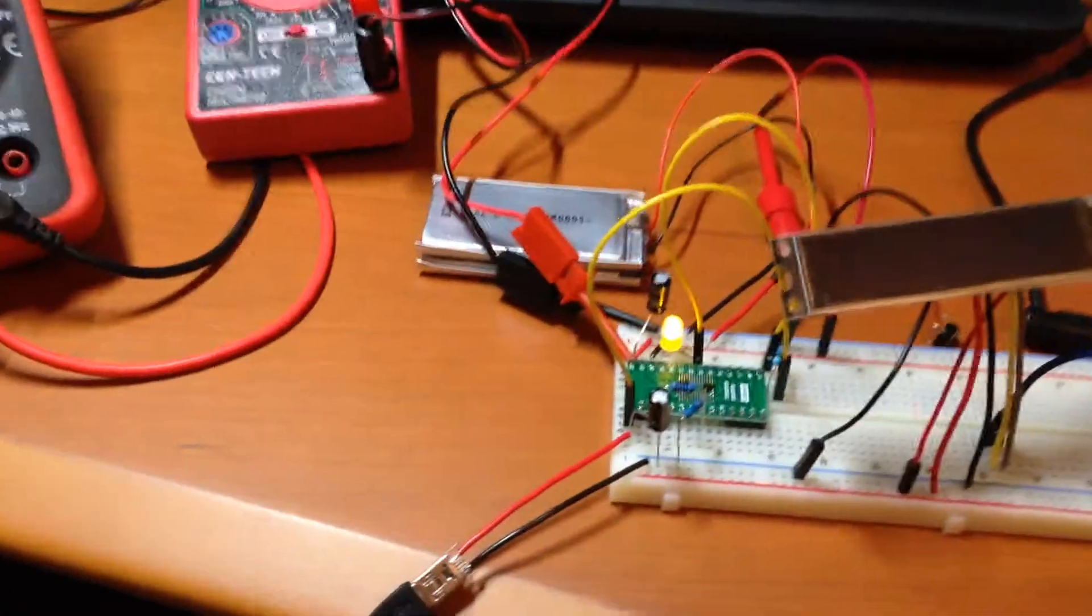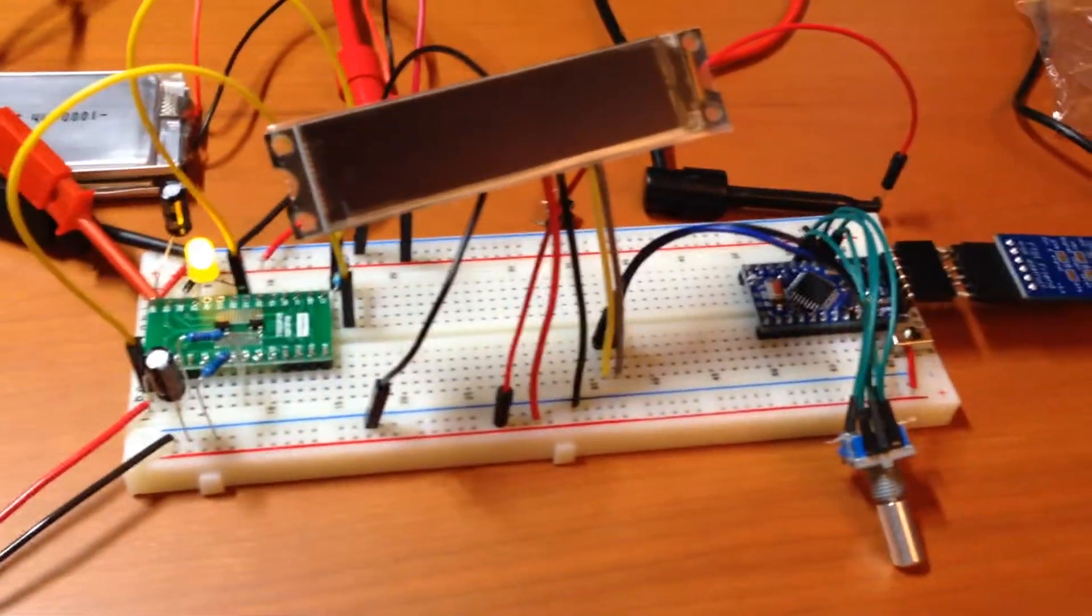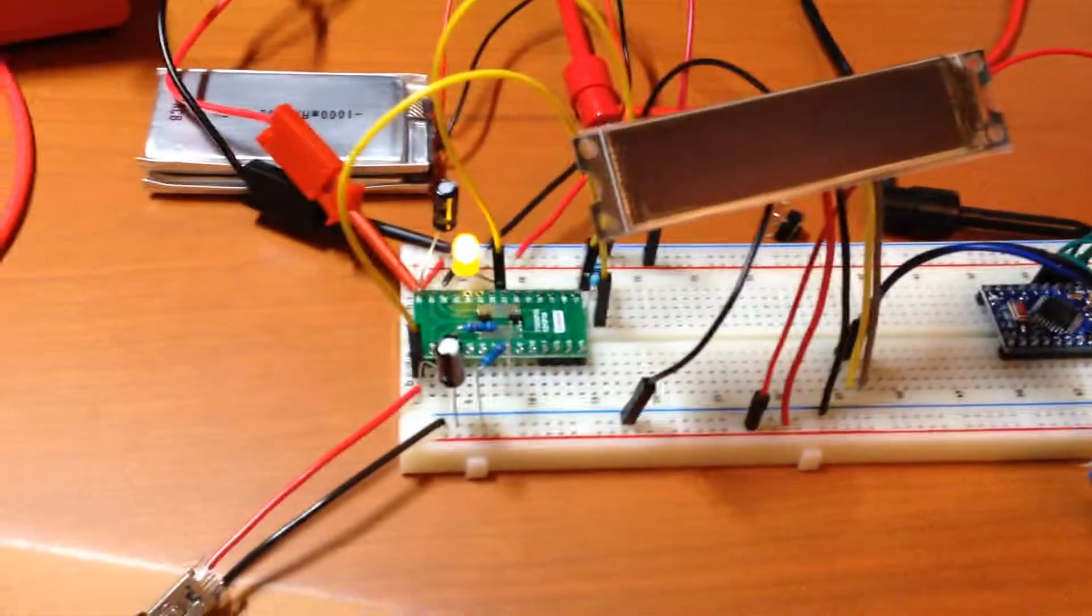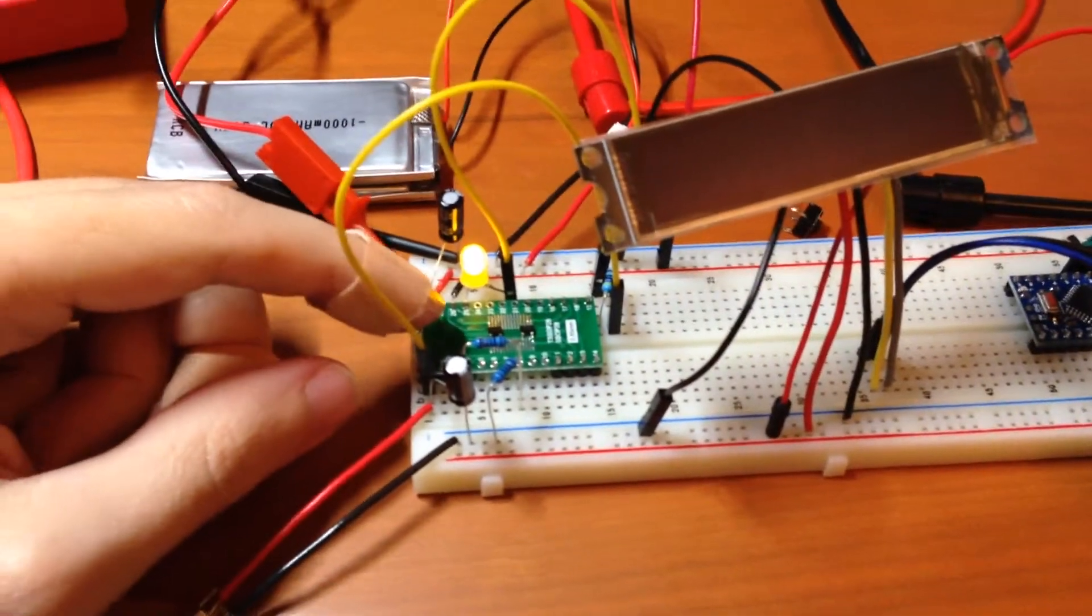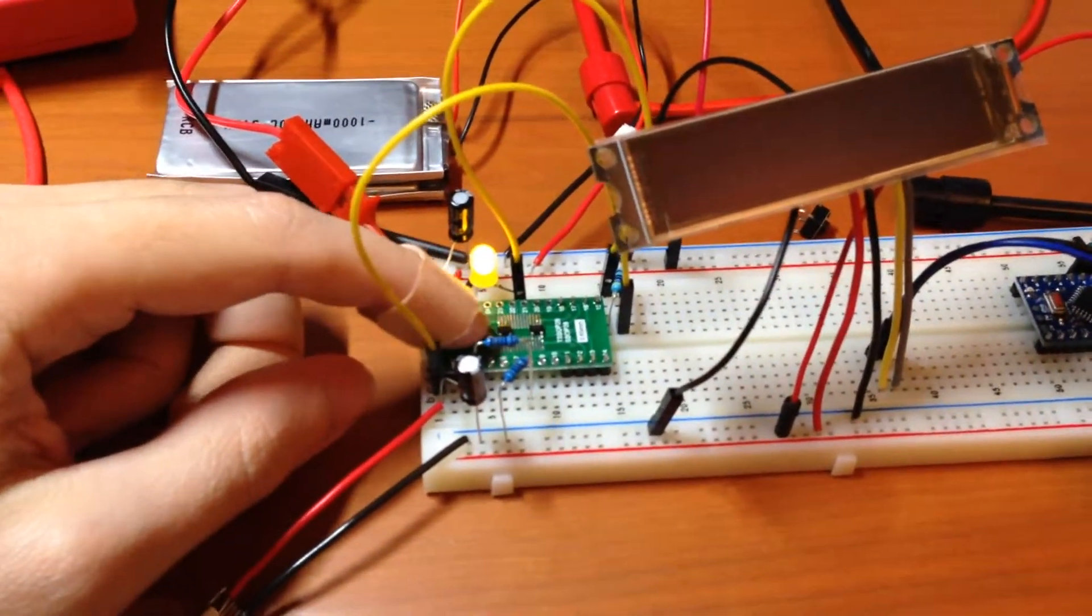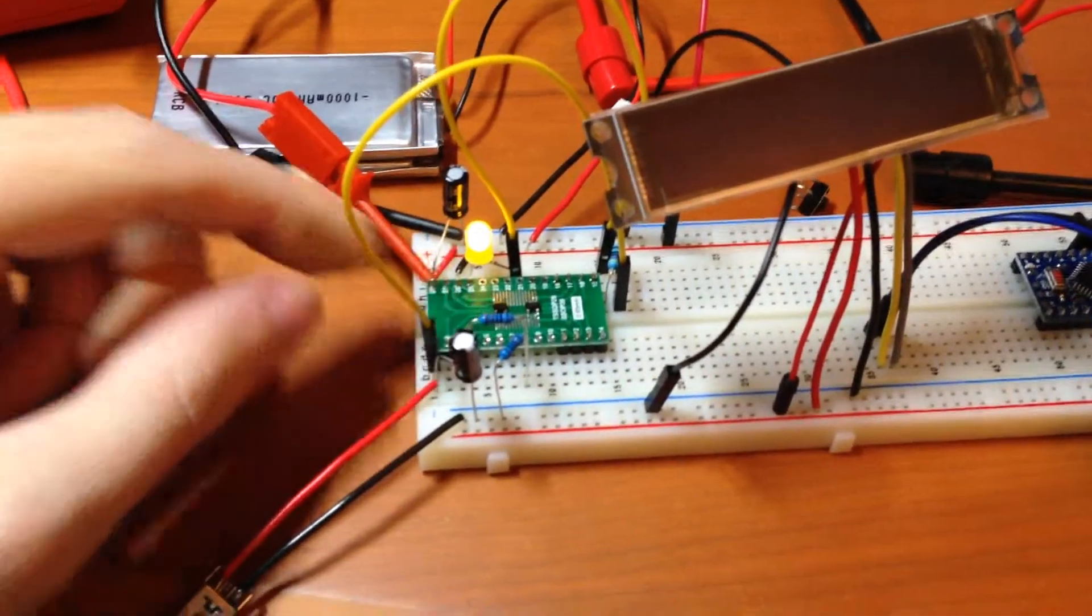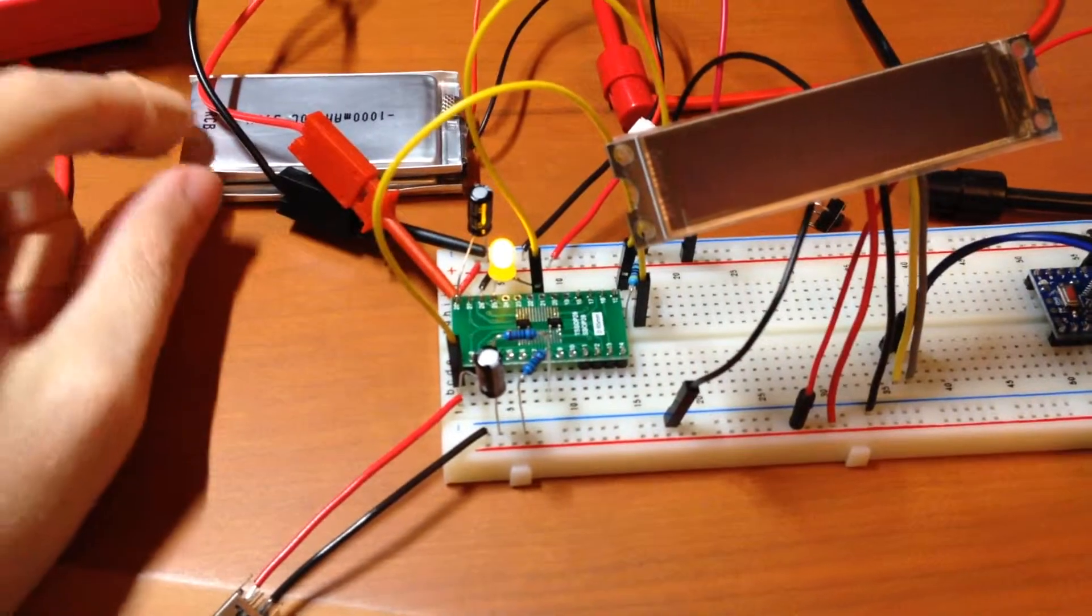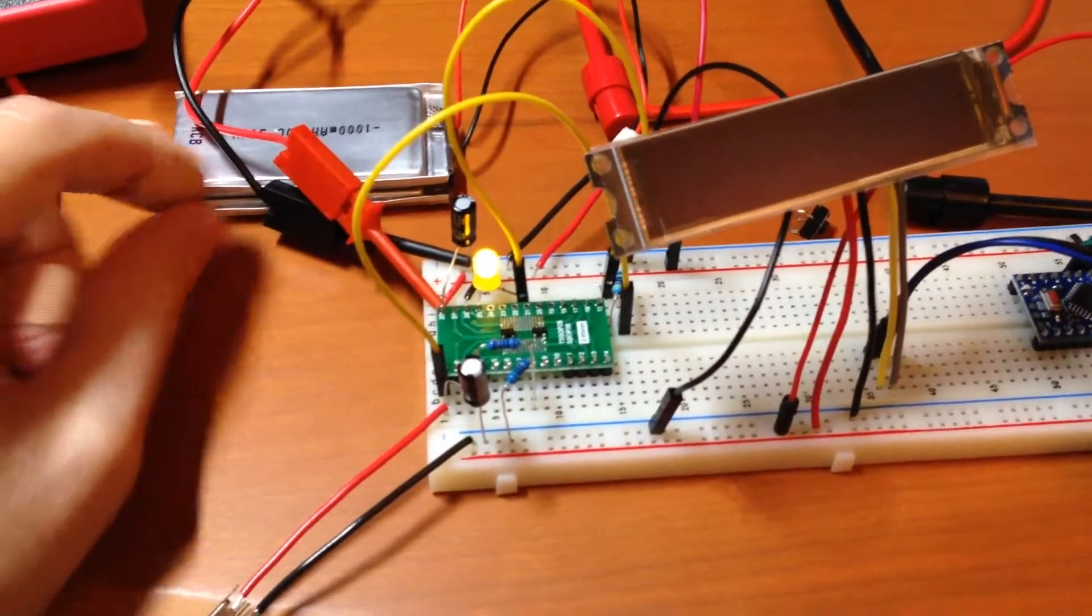All right, a lot of progress on the controller circuitry here. I've got the lithium polymer battery charger hooked up and it's charging up this battery pack right now.